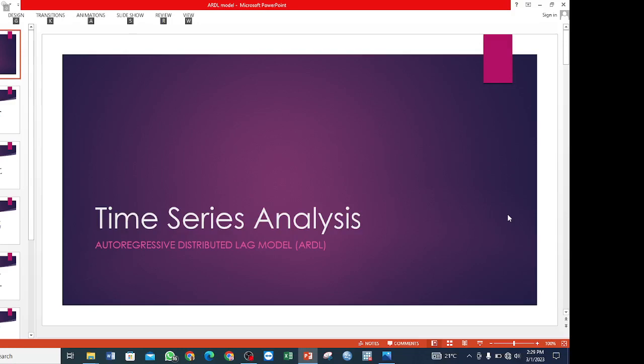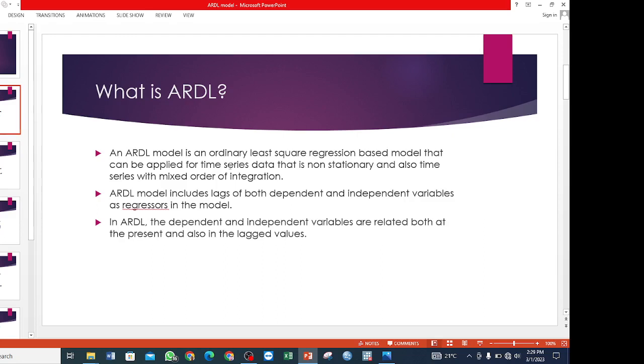Hello, welcome again to this channel. Today I want to take you through time series analysis using the ARDL model. In this video I will only take you through the theoretical background of the ARDL model for the analysis of time series data. Before I proceed, I would like to explain what an ARDL model is.